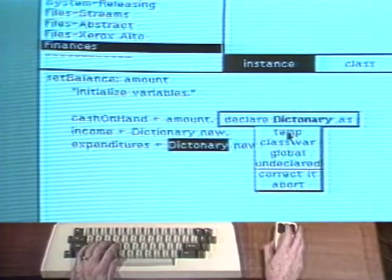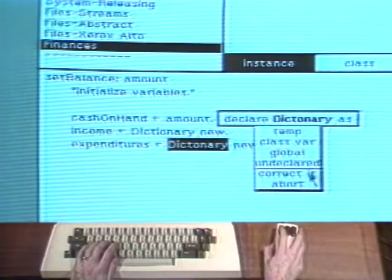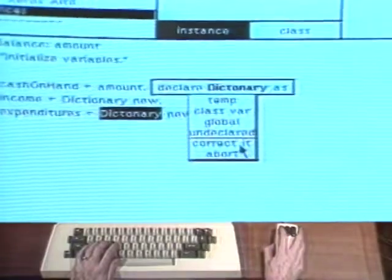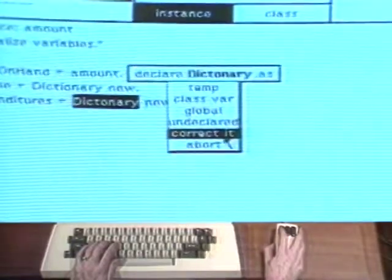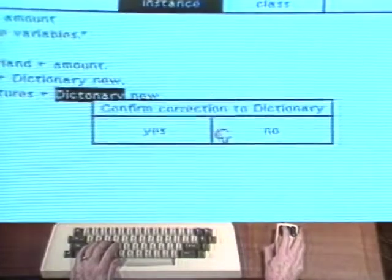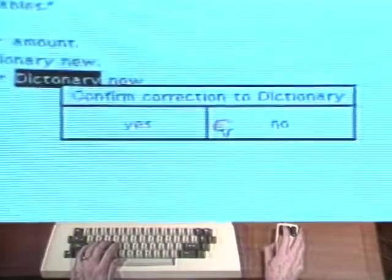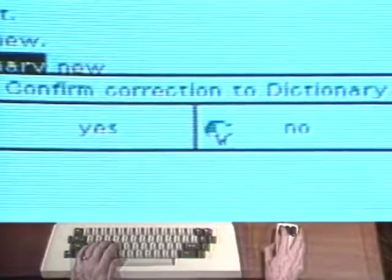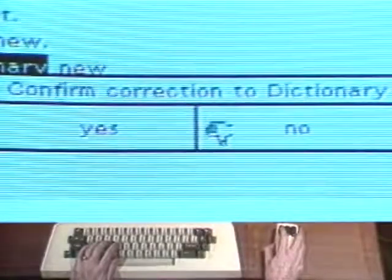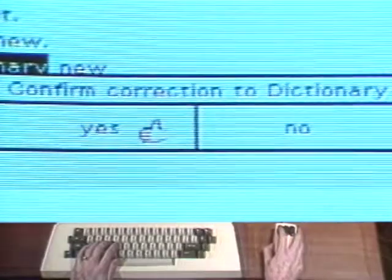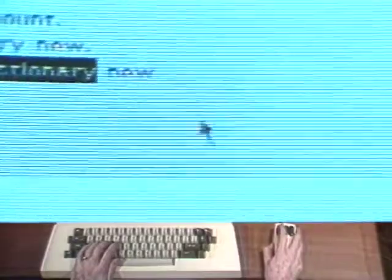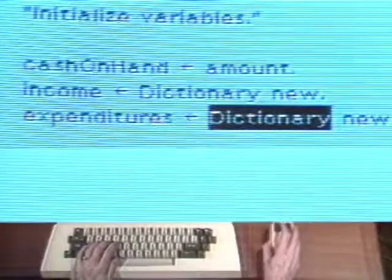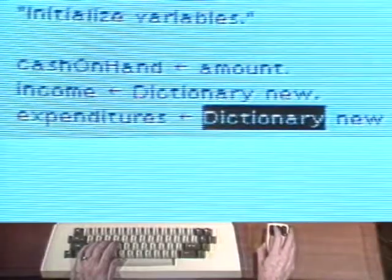Oops, dictionary has been misspelled. A menu appears because the system does not recognize the misspelled word. Choose the command correct it to call in the system spelling corrector. The system thinks it should be corrected to dictionary. A menu called a confirmer appears to ask whether the correction is acceptable. Choose yes in the confirmer. Notice that the incorrect spelling in the method text is replaced and the message is successfully compiled and added to class financial history.